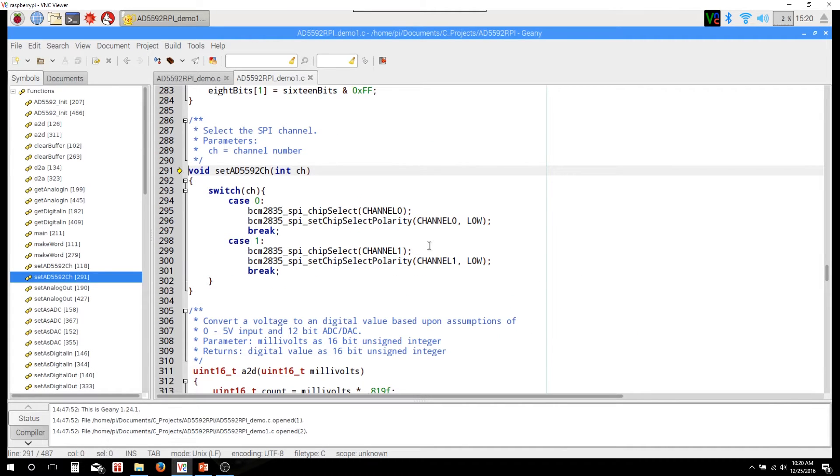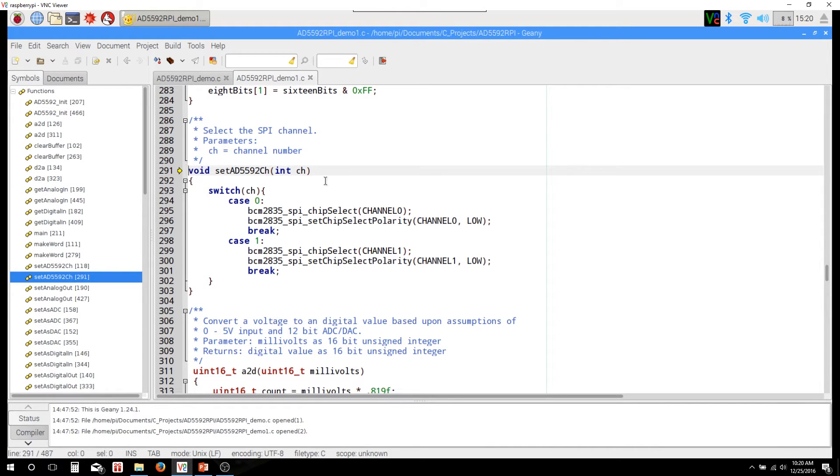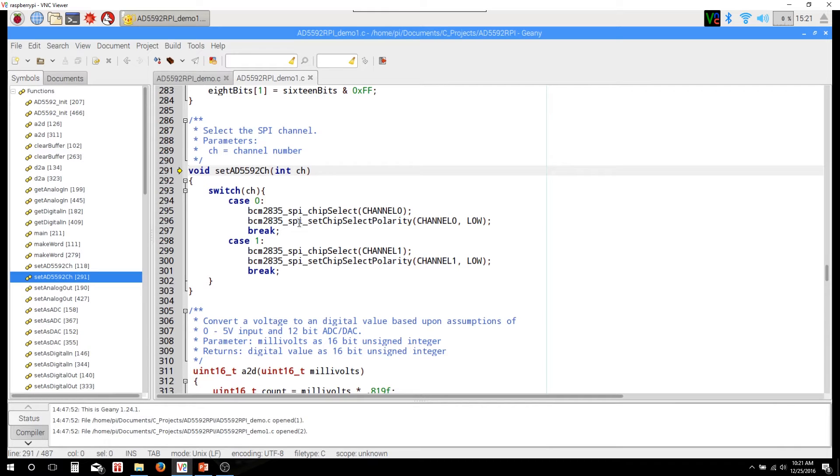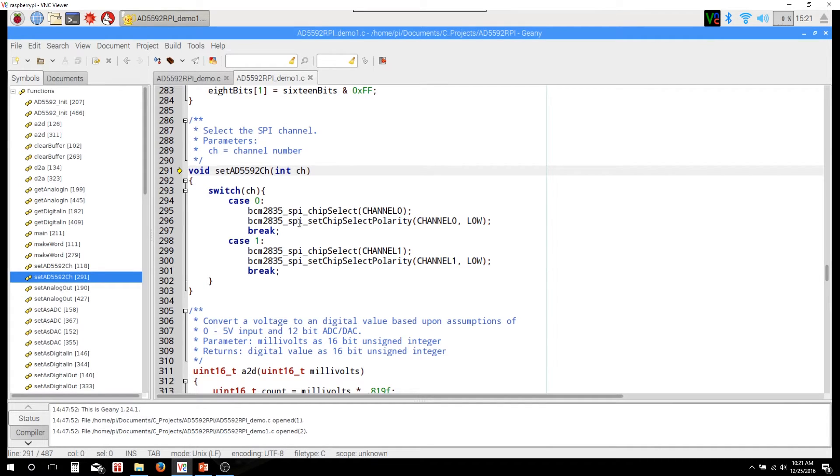Okay, the setAD5592CH function is basically going to set the channel. It's going to tell the Raspberry Pi which CS line the AD5592 is connected to. It's going to take an integer in - basically either a 0 or 1. Actually, looking at this, I should probably put something in here to handle a case where it's not a 0 or 1. But just know that you need to pass either a 0 or a 1 to that function. And then depending on whether you enter 0 or 1, it'll select the appropriate channel for the chip select line.